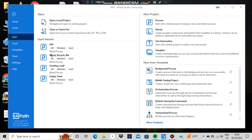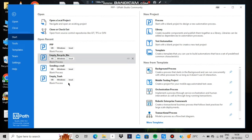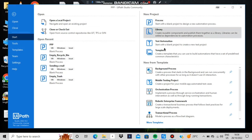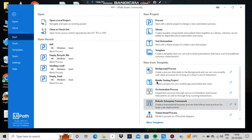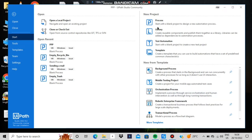When you open UiPath Studio, there are some options to open previously saved projects and recent projects. Here, 'New Project' is what we'll be concerned about, along with the new template. Let's start from the Process — you have to click Process first.